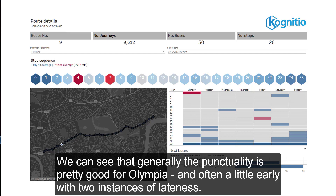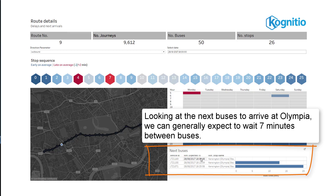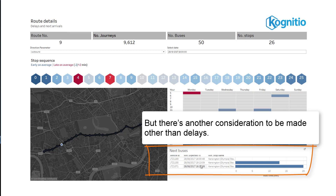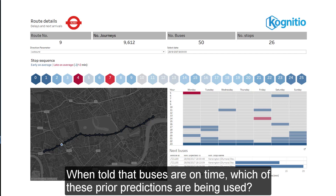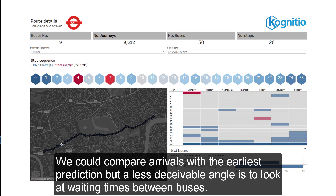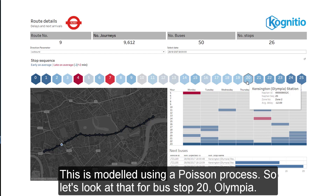We can see that generally punctuality is pretty good for Olympia, and often a little early with two instances of lateness. Looking at the next buses to arrive at Olympia, we can generally expect to wait 7 minutes between buses. But there's another consideration to be made other than delays. Until a bus arrives, predictions are returned by the TFL API, and these change. When told that buses are on time, which of these prior predictions are actually being used? We could compare arrivals with the earliest prediction, but a less deceivable angle is to look at waiting times between buses.